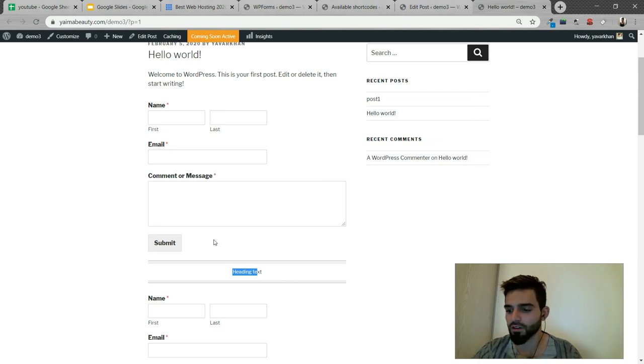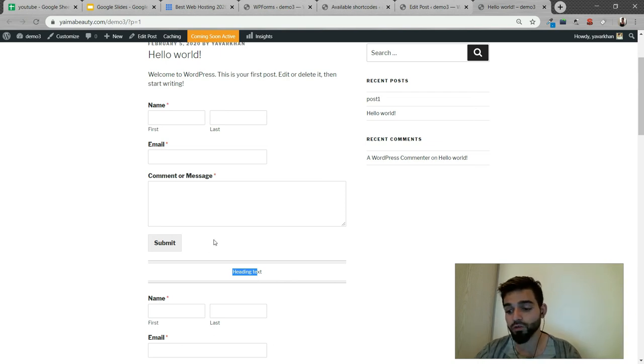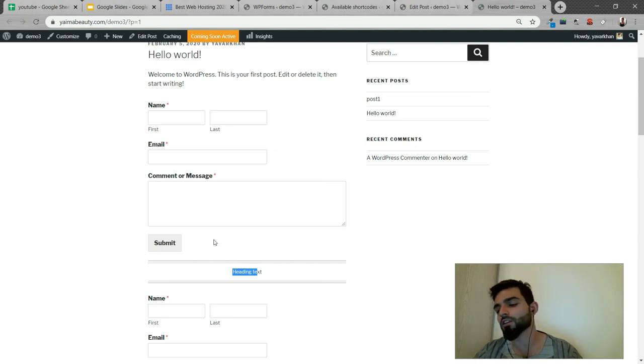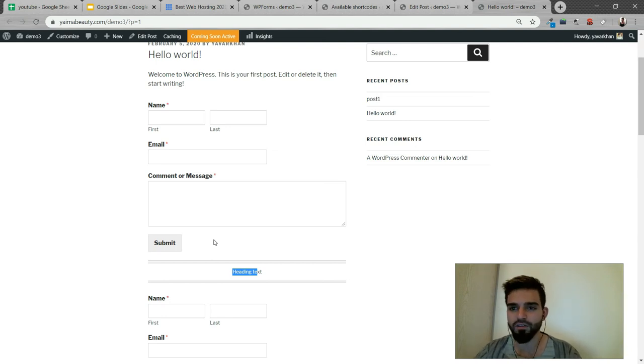These are the only two ways you could add shortcodes, the most simplest way. In fact, there are a lot of ways, but these are the most simplest ways you could add shortcodes.